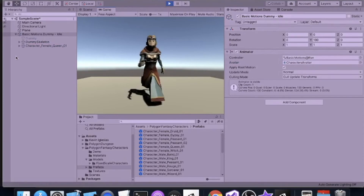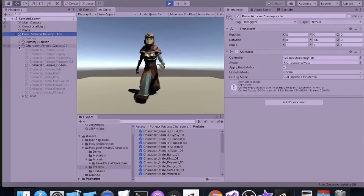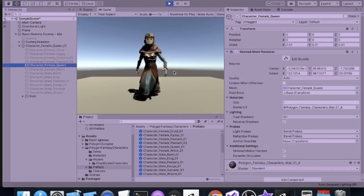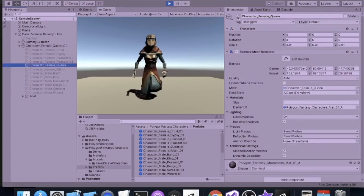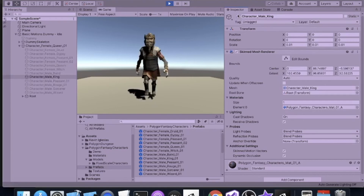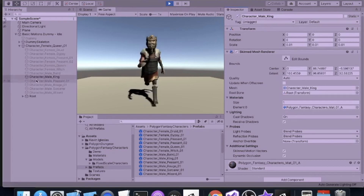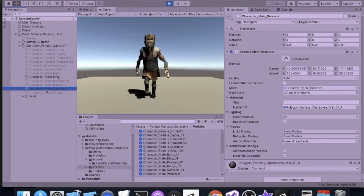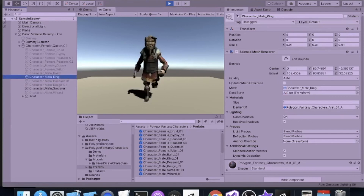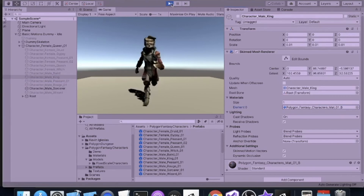Now we can switch characters. While in runtime, if I uncheck the female Queen character, I can switch to the King character simply by clicking the one I want to show. I can even have two of them displayed at the same time.